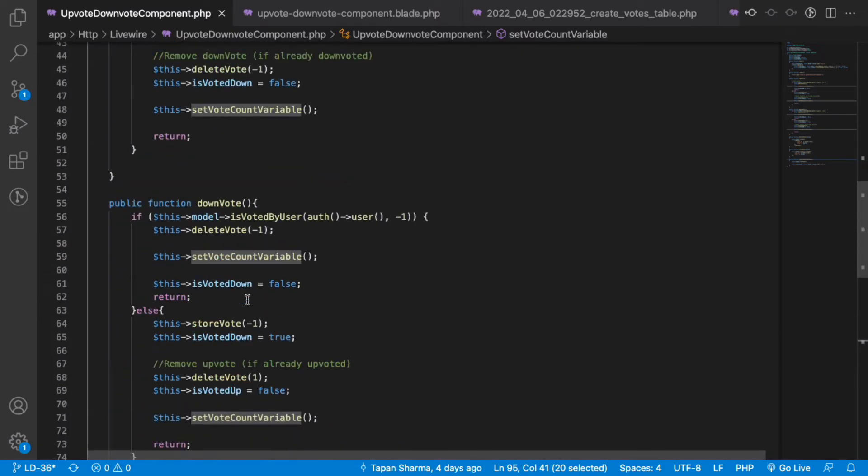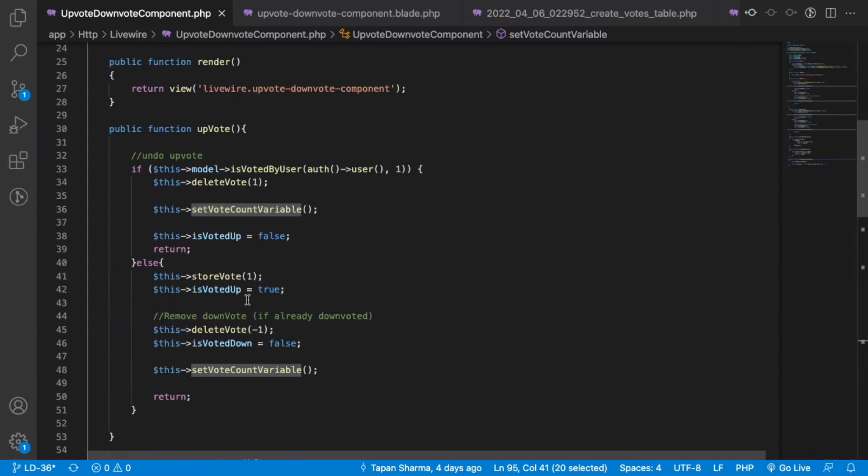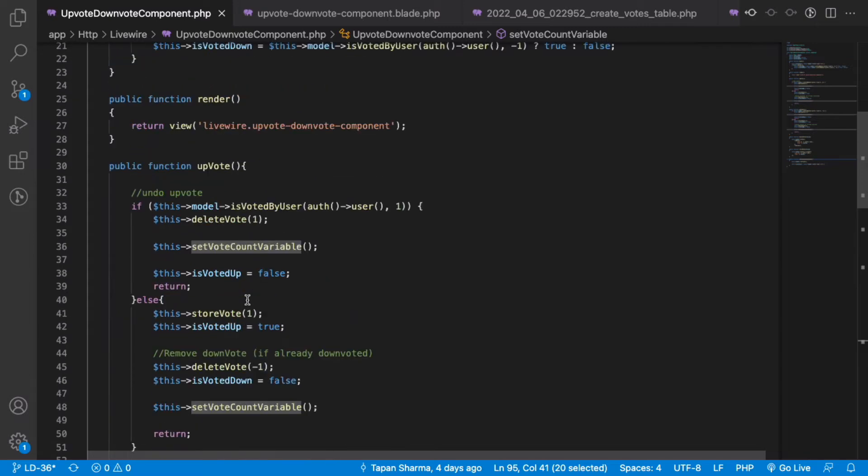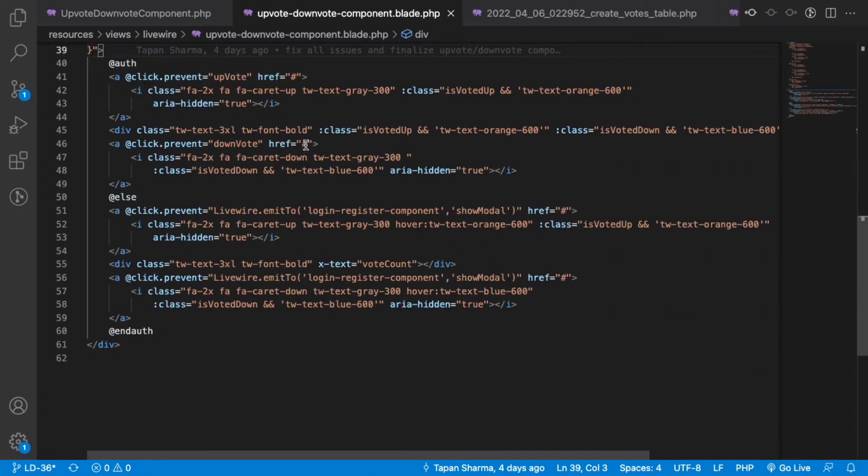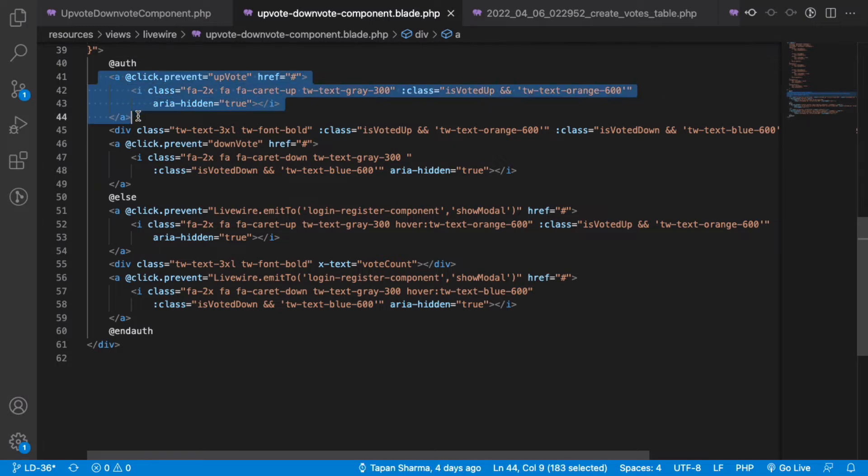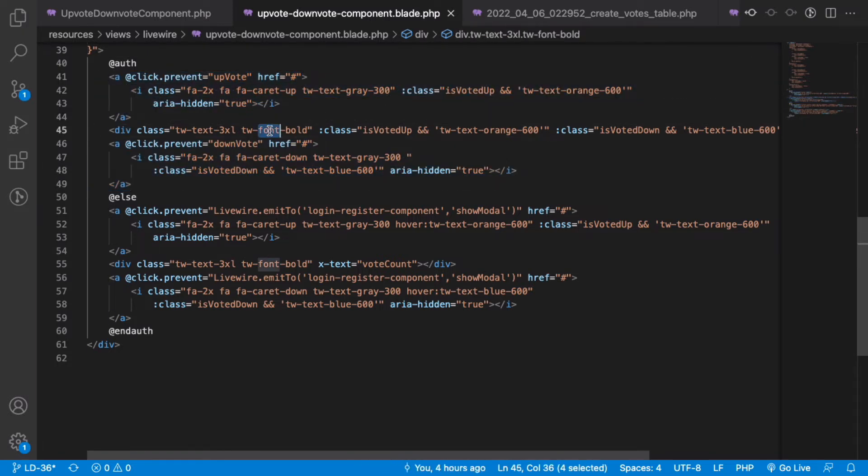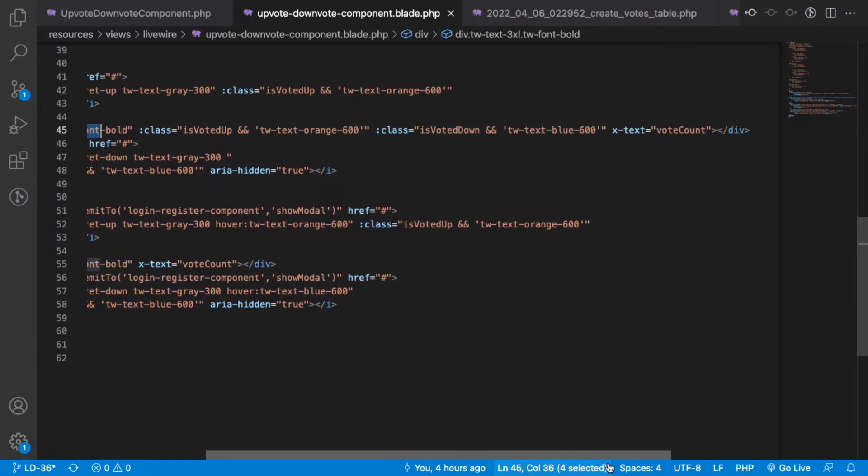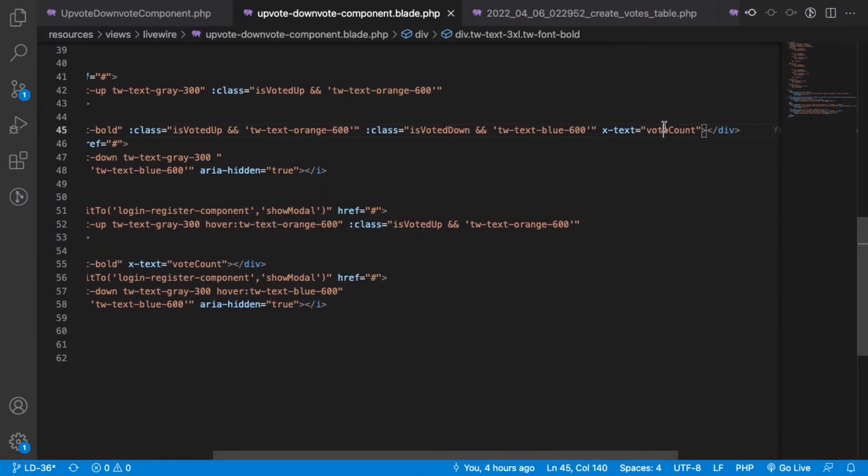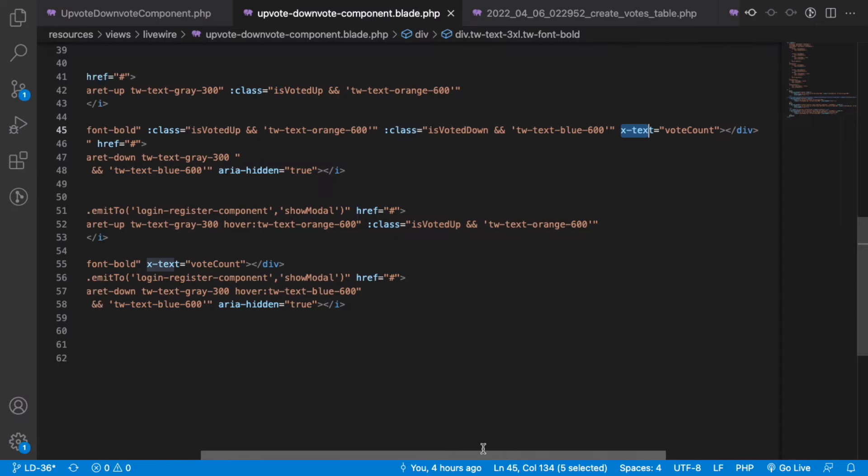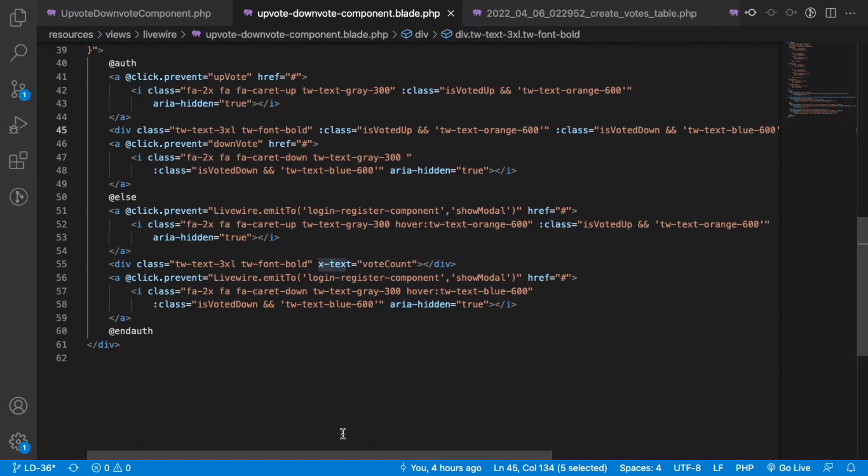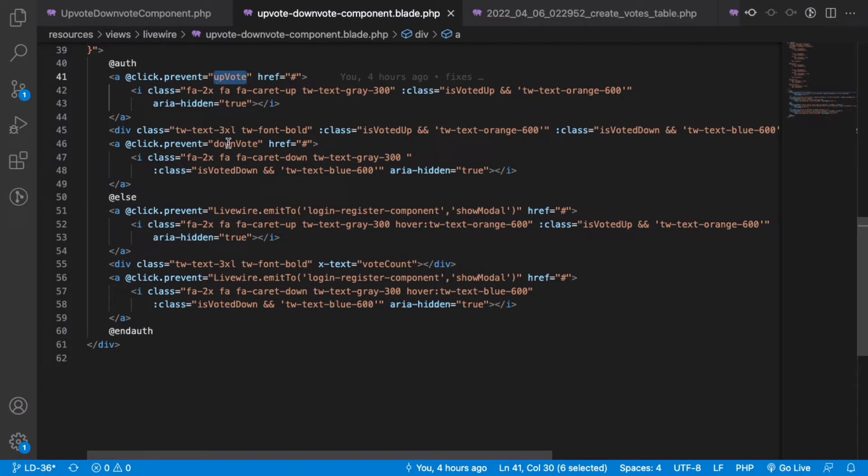Now if we look at the front end, we basically have two buttons: one for upvote and another for downvote. In between, we show the vote count using Alpine.js x-text. When you click on upvote, it calls the Alpine.js function upvote, and when you click on downvote, it calls the downvote function.